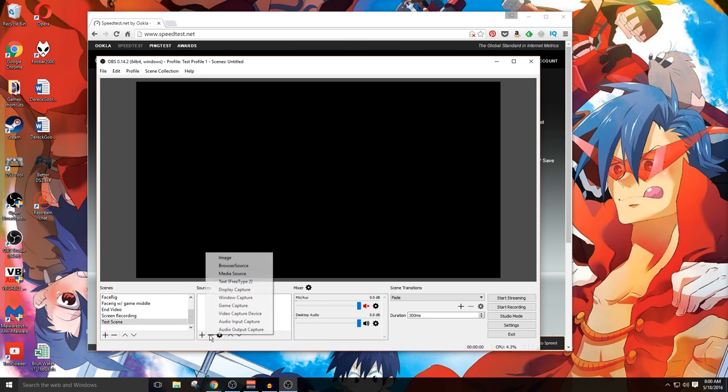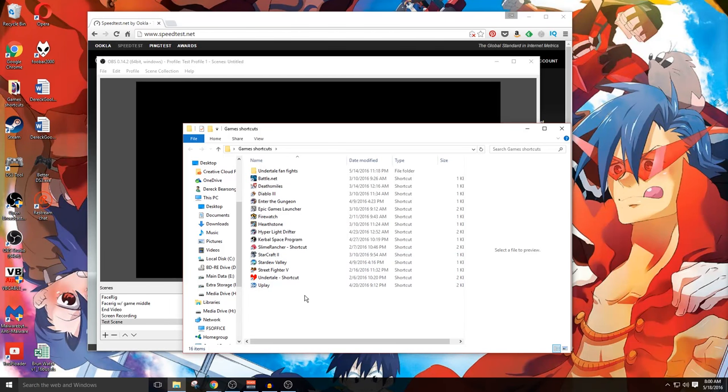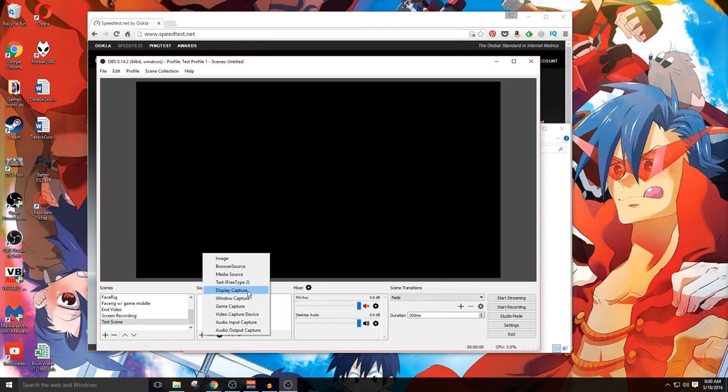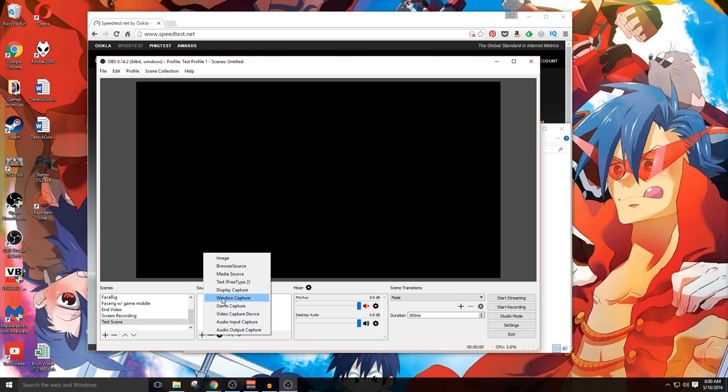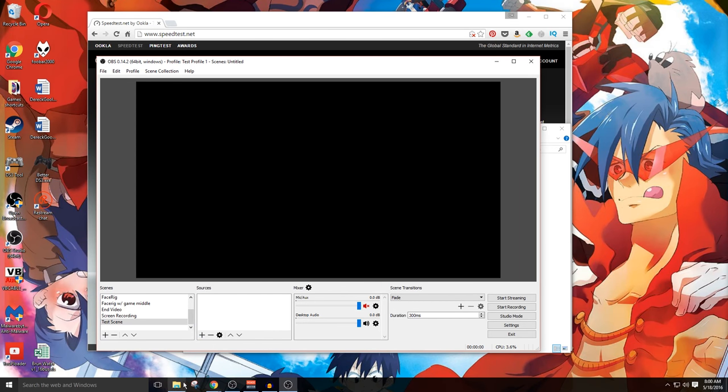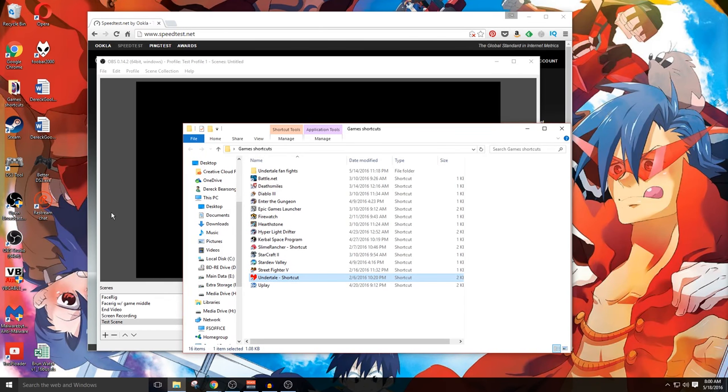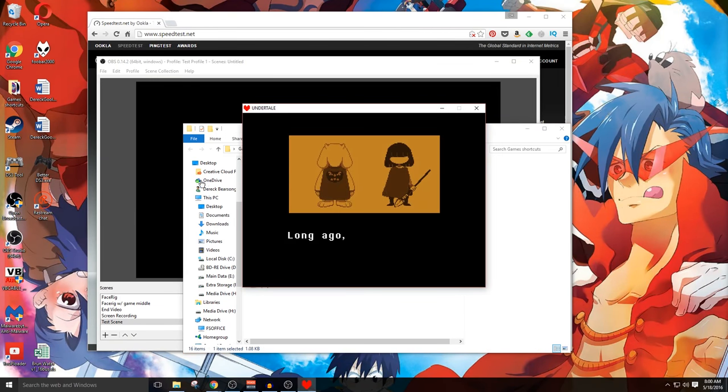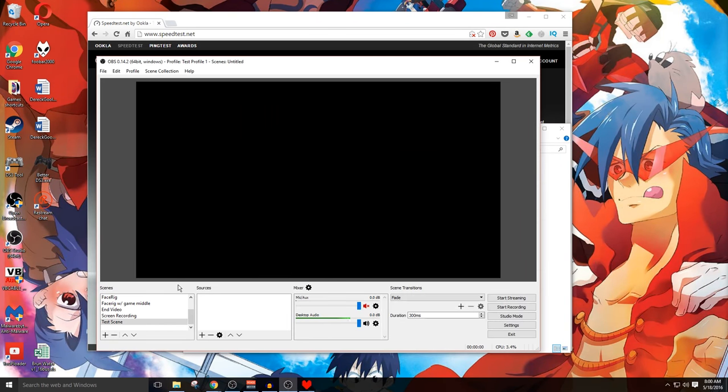I'm gonna set up a game capture here in a moment. But first, let me go ahead and launch up a game. You'll end up finding that you'll need to change this game capture up every time you launch a different game. You could do a display capture if you want to just to capture whatever is on the screen entirely. But sometimes I find that it doesn't always work. Game capture may work better and sometimes windows capture may work better. It just all depends on what the game is. I'm gonna go ahead and launch up Undertale right here. That way, it's going to be available as an option to load in once I pick up my game capture.